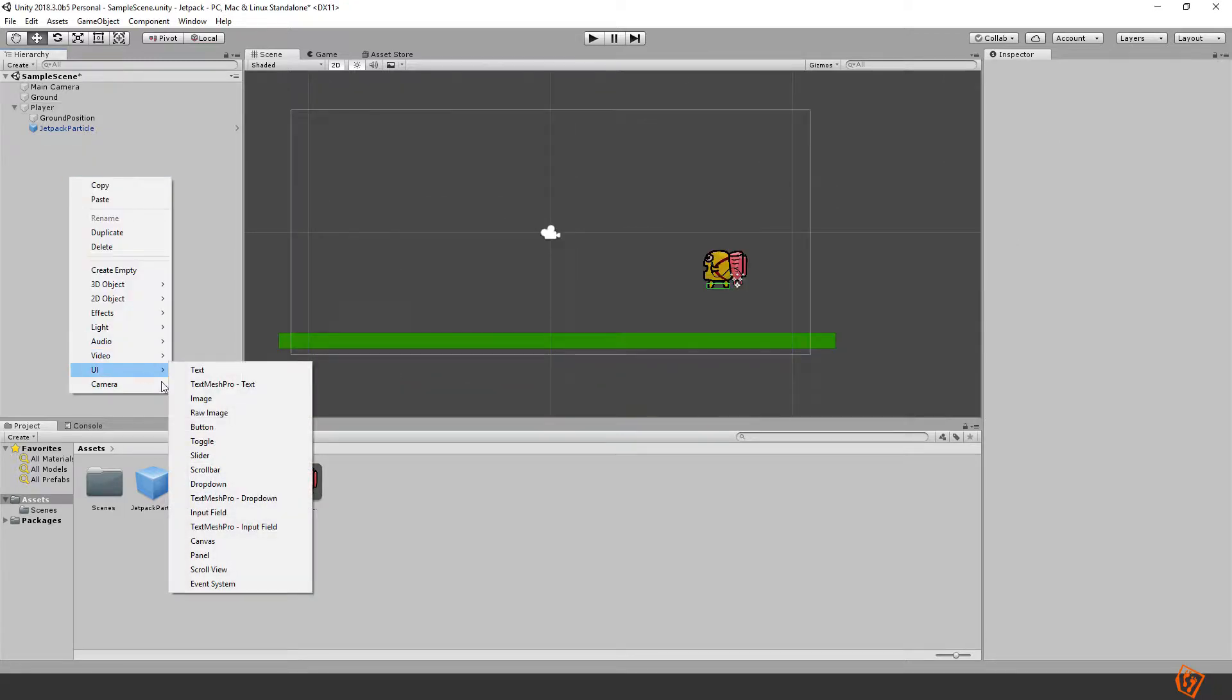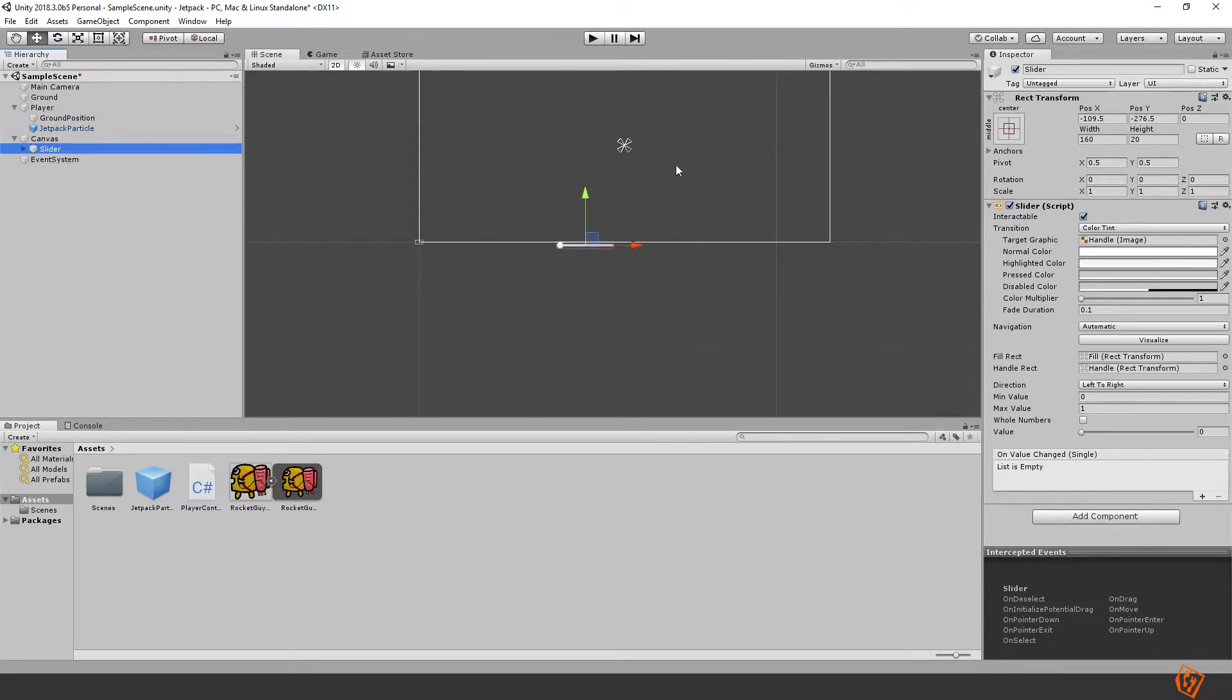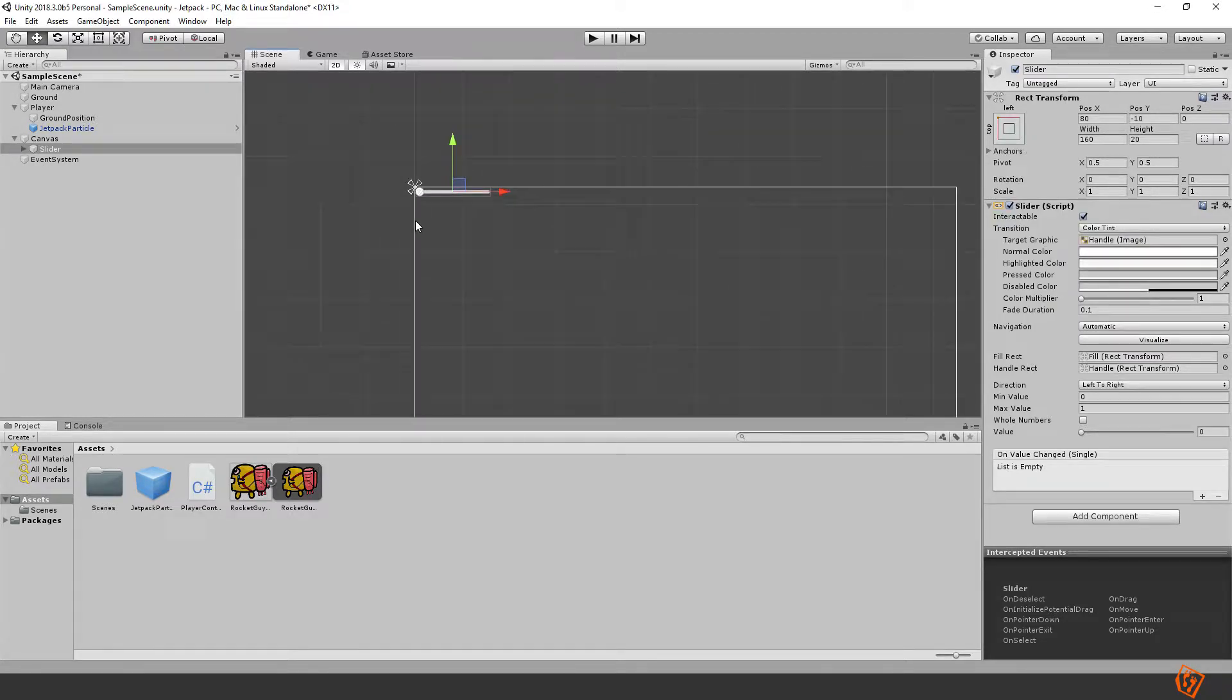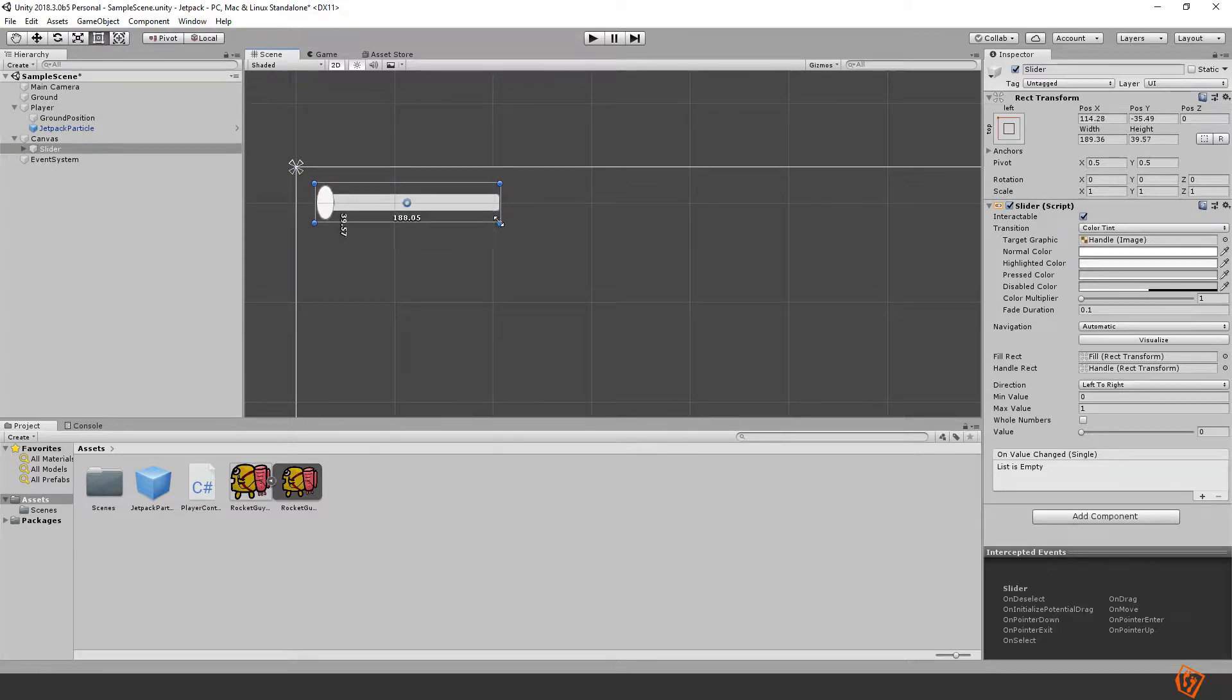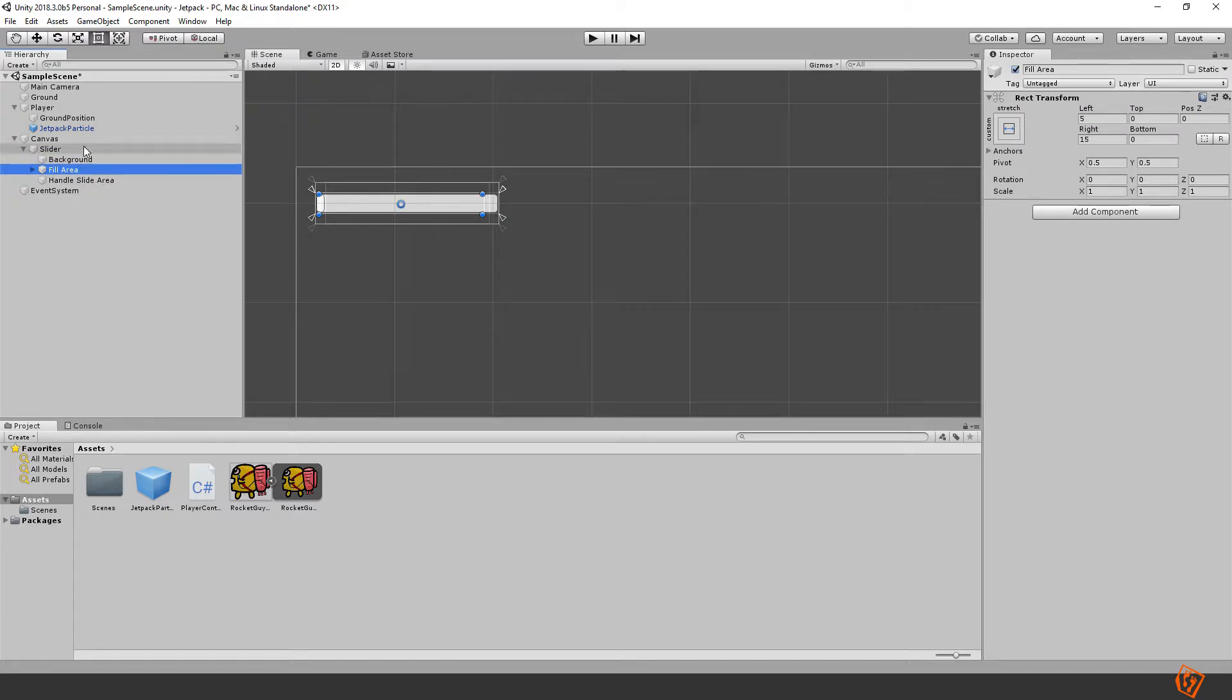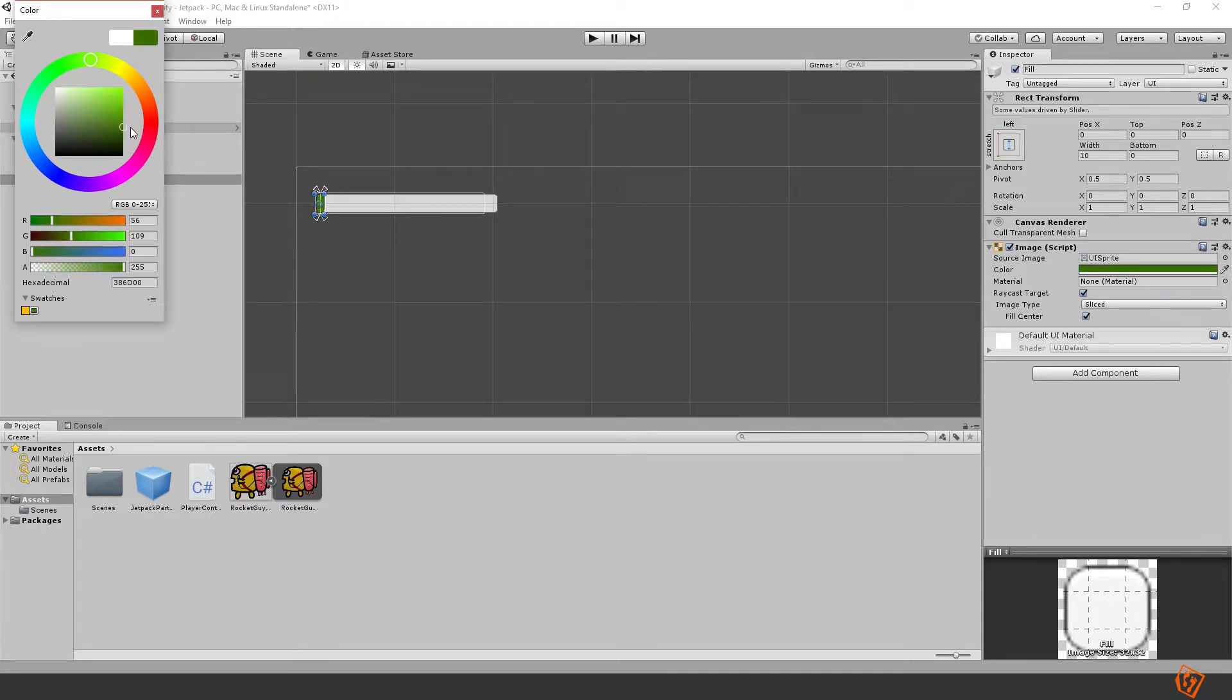Create a new UI element, a slider. Go to the slider and set it to the top left. Here we can drag it down a bit and make it a bit larger. We don't need this handle, we can remove that.